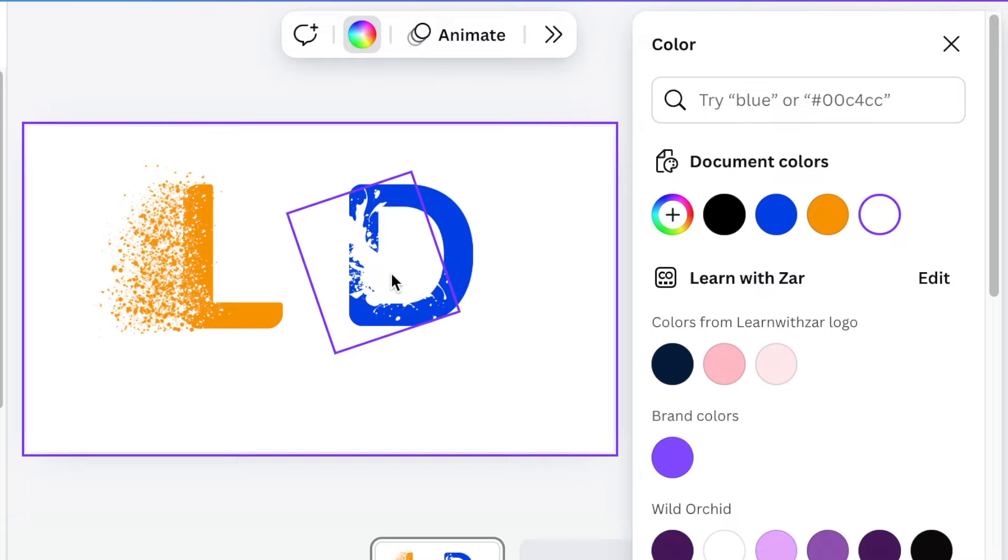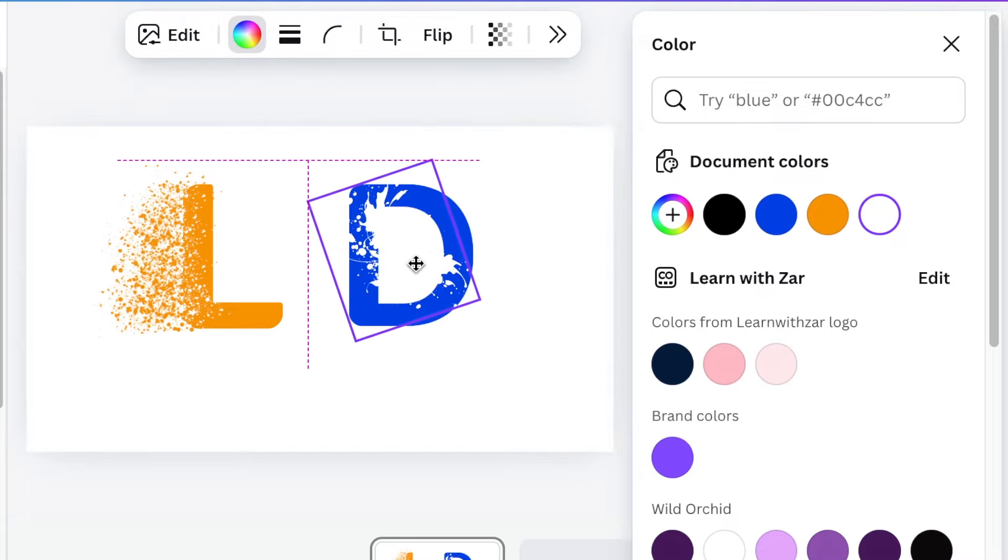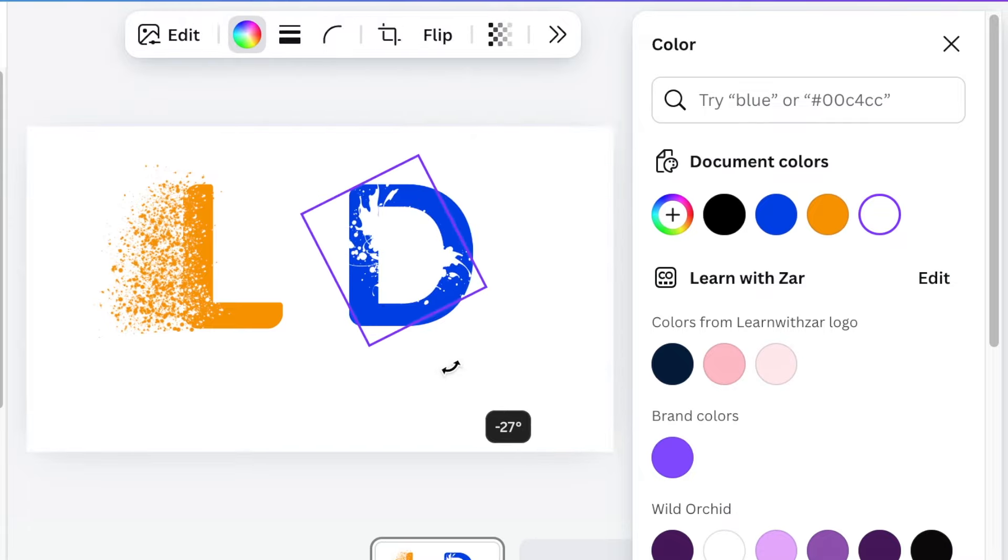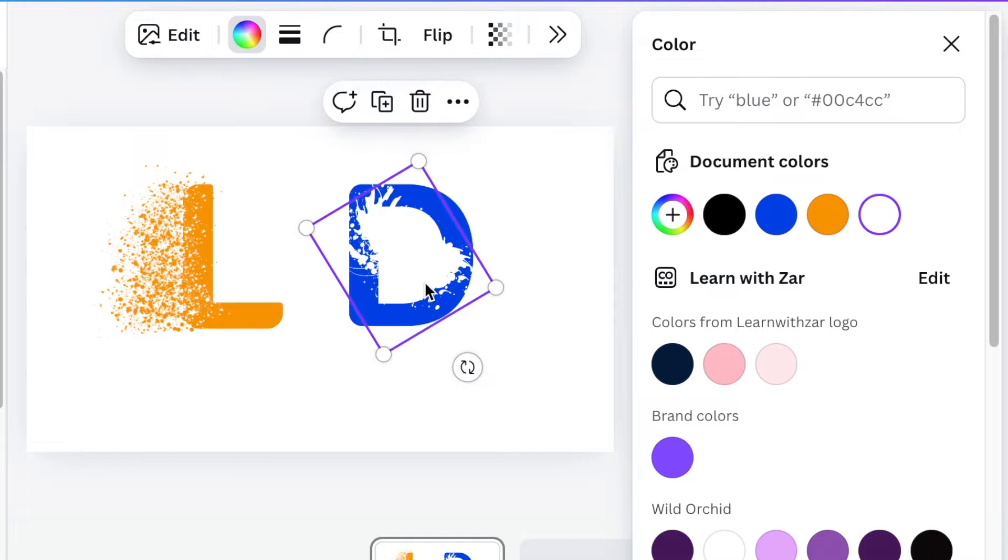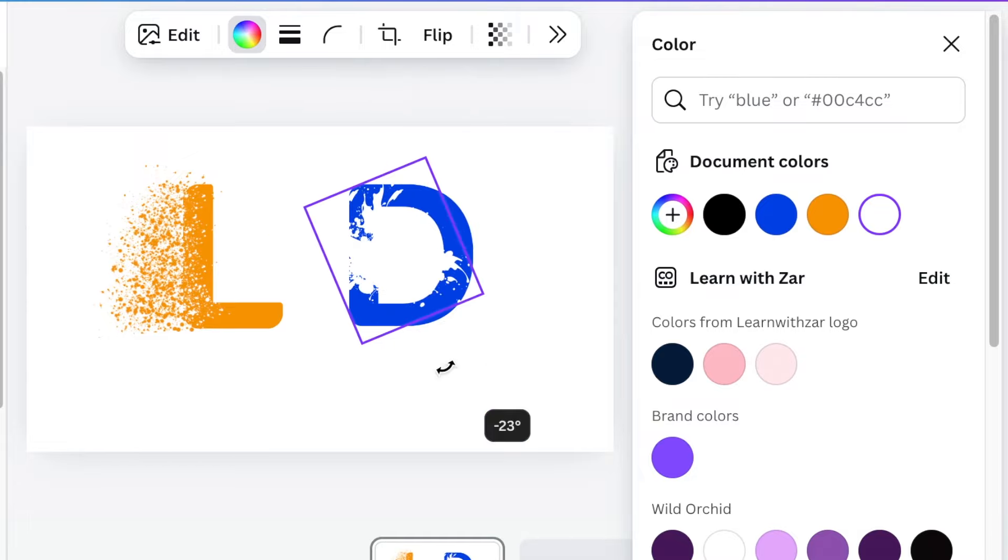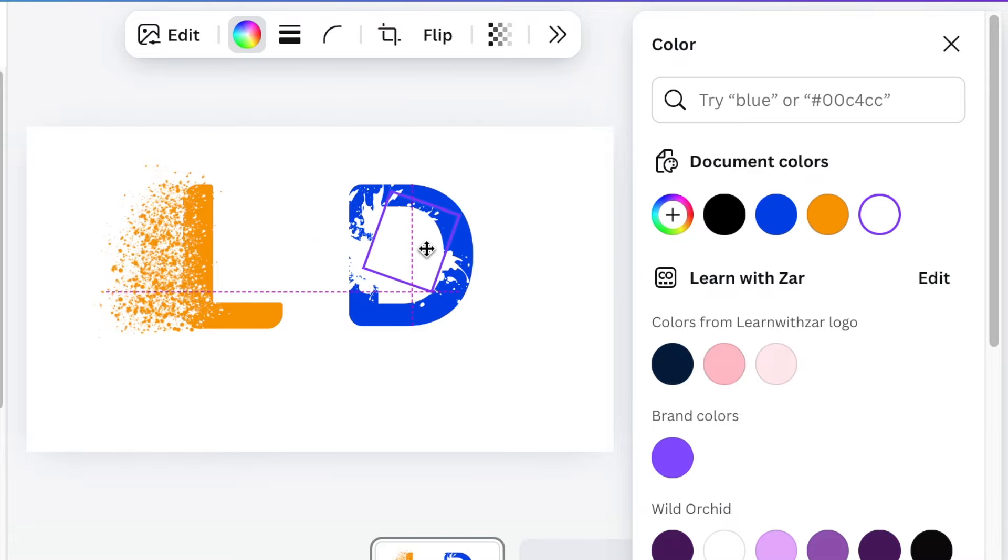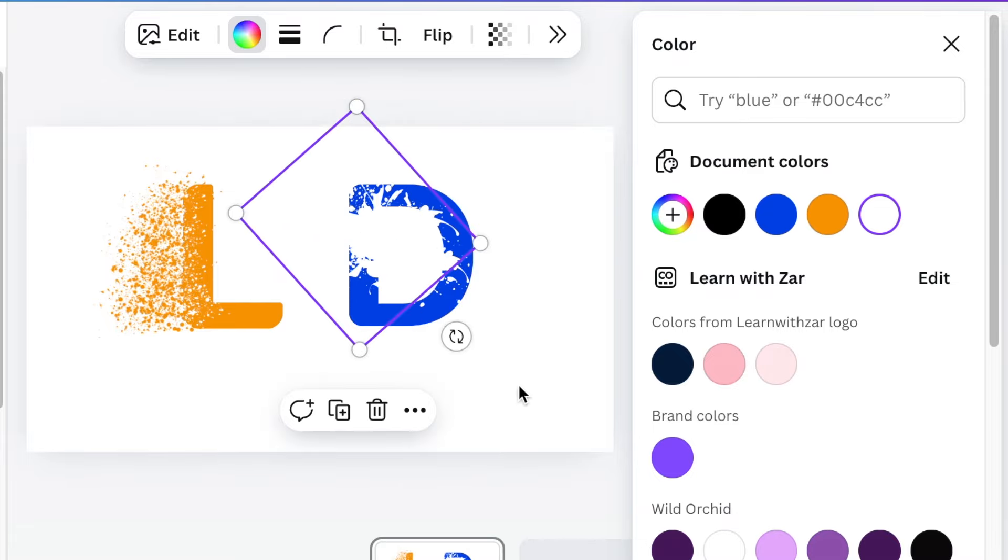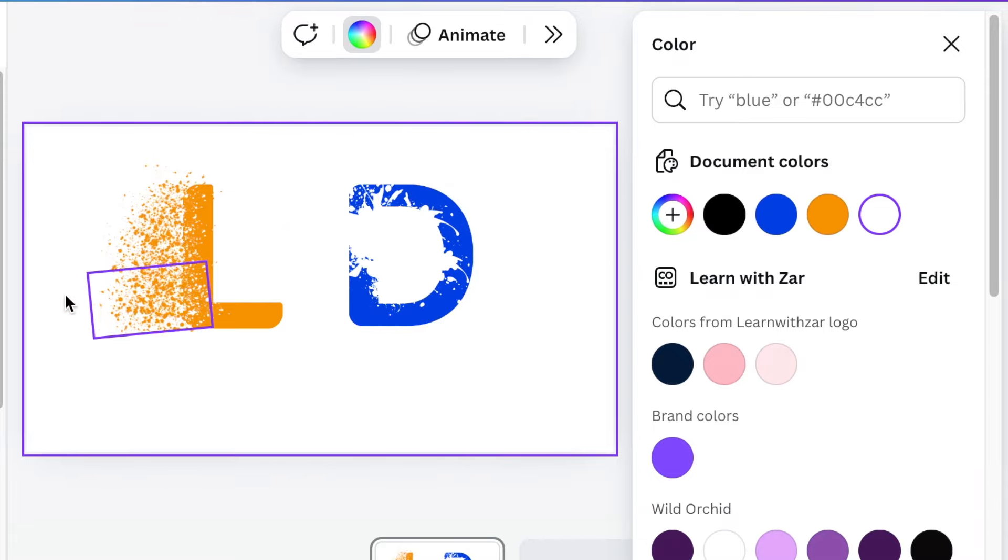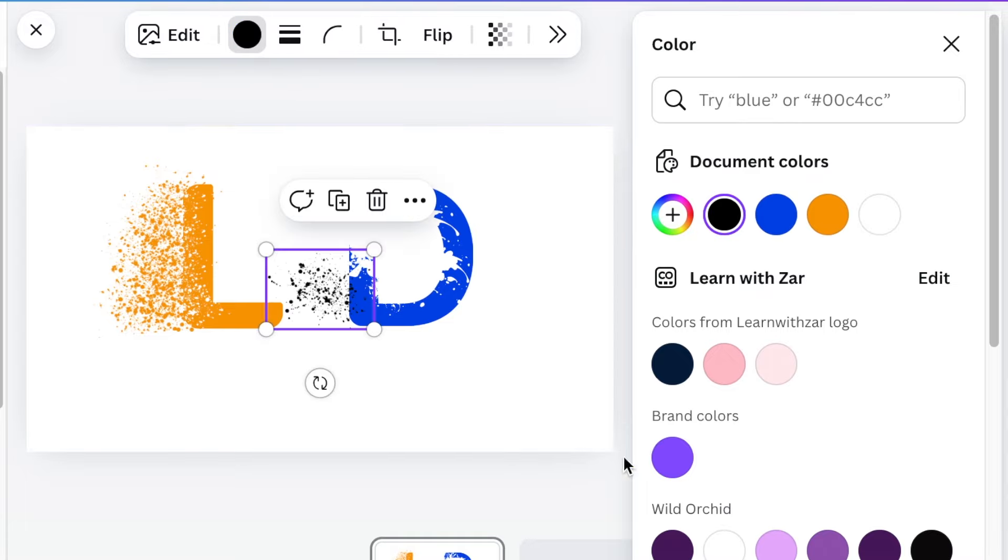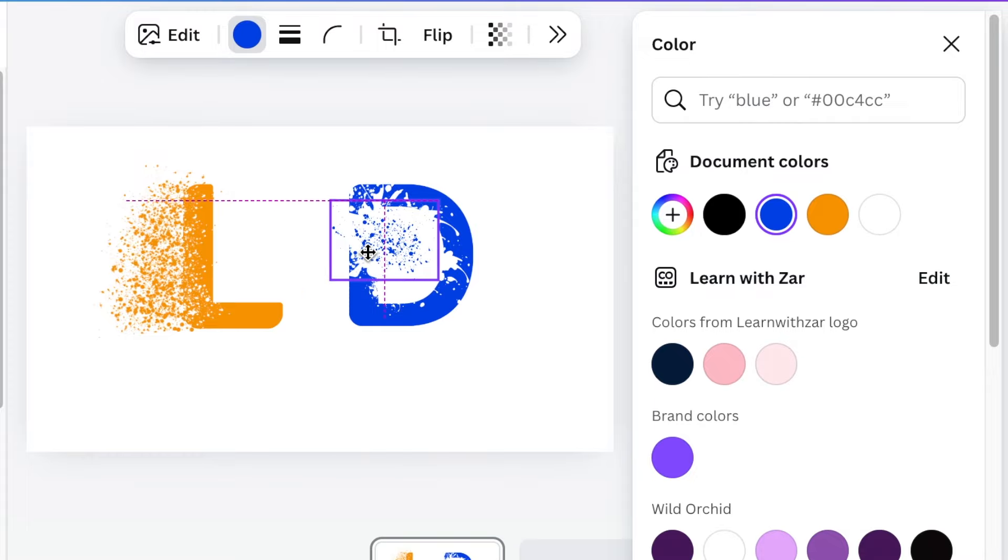And adjust it to your D and duplicate that and then use this first splat and change the color to blue and start adding it on here.